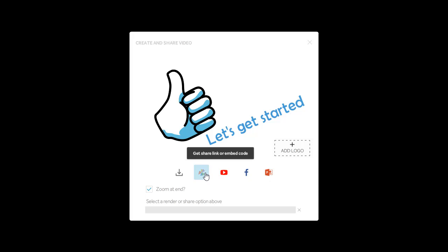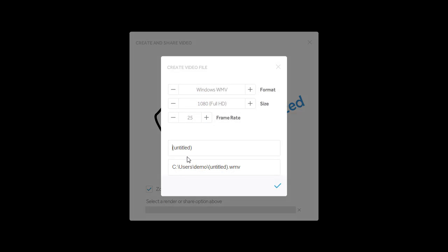And pro users can publish to our online video sharing site, show.co, or choose from a variety of video formats to publish to their machine.